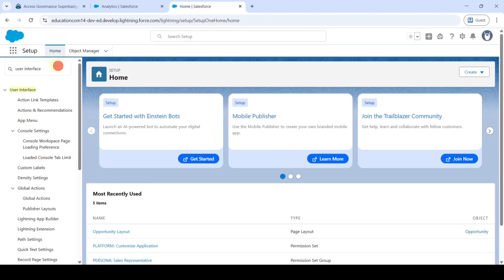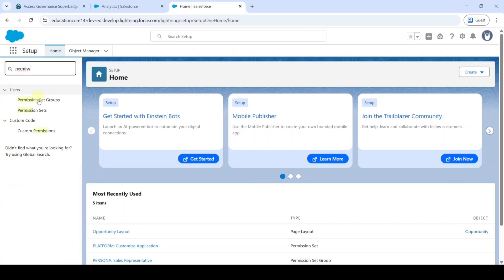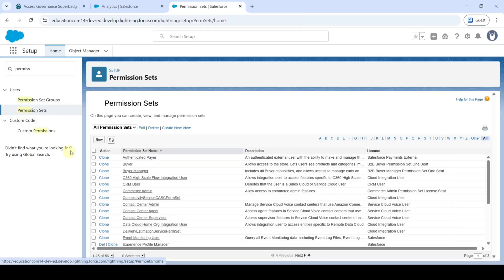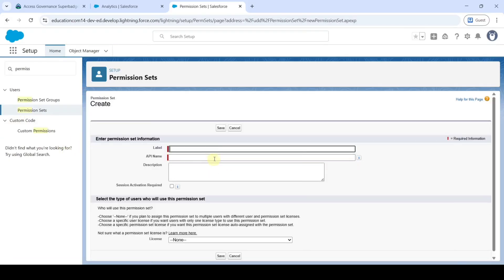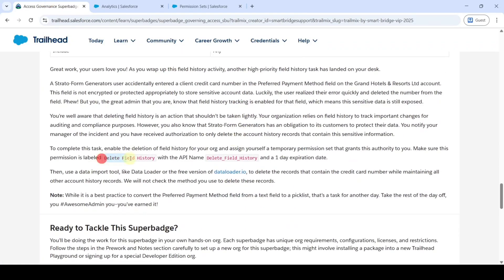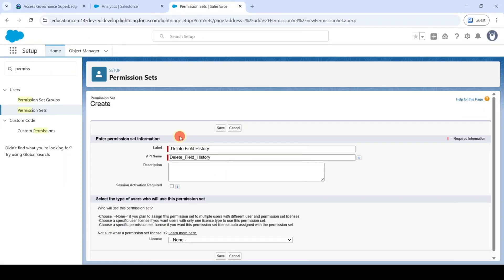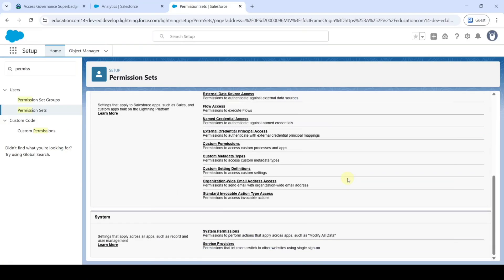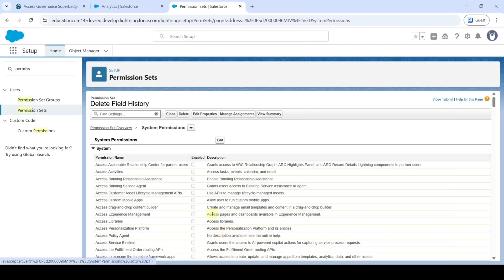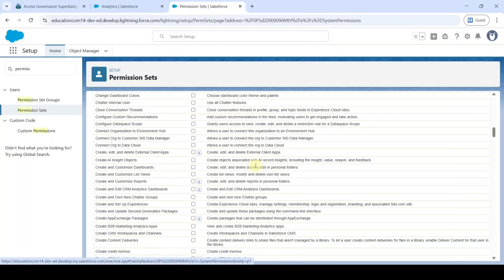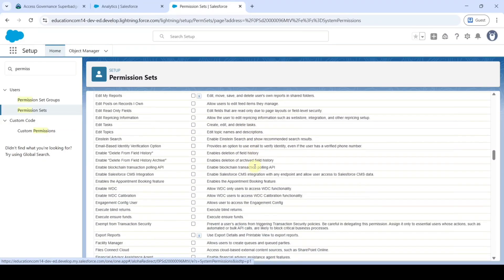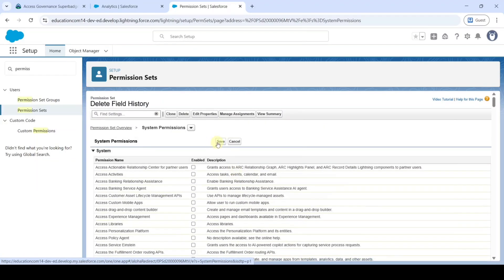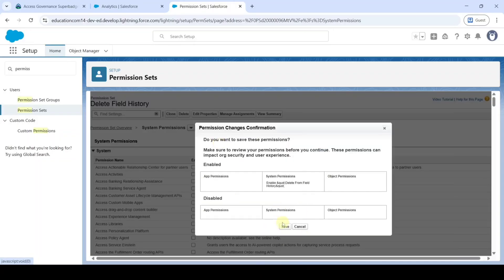In the Quick Find, search for 'Permission Sets' and click on it. Click the 'New' button. Copy the label from the instructions — 'Delete Field History' — add it, and click Save. Scroll down and click on 'System Permissions', then click Edit. Scroll down to find 'Enable Delete from Field History', click that checkbox, scroll back to the top, and click Save. Click Save again to confirm.